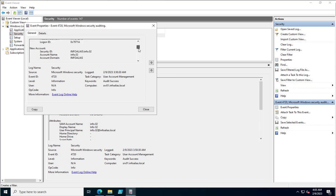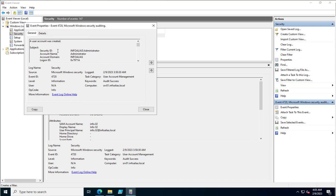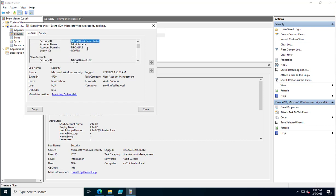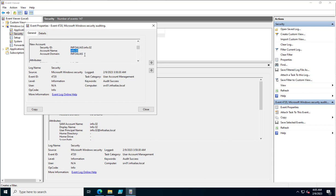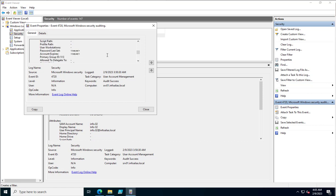The creator comes under the Subject part — here Administrator has created this account and the domain is info alias. Scrolling down, you can see the new account details: info.02 account has been created, the domain name is info alias, and the display name and username are also available.